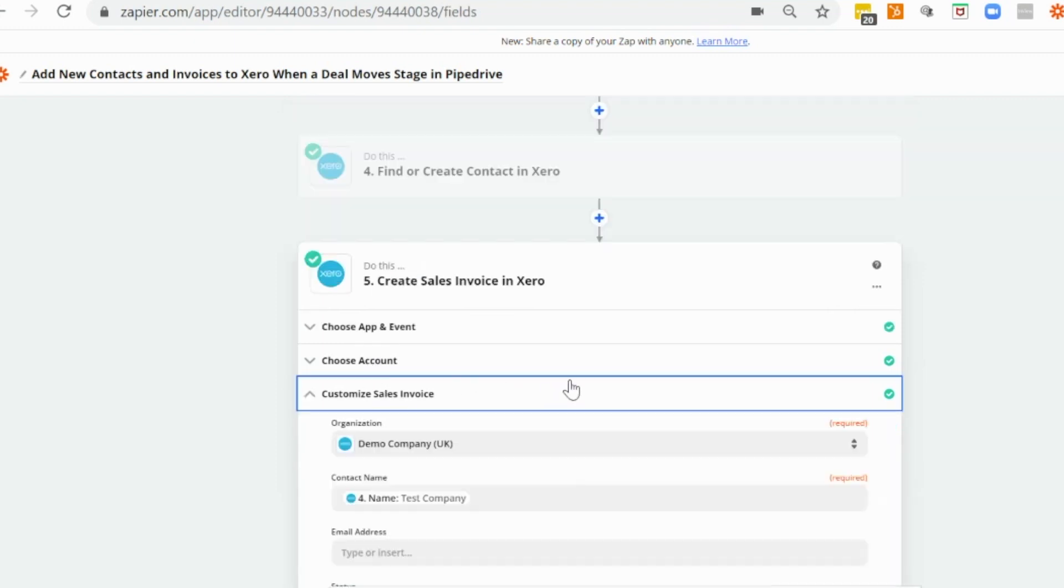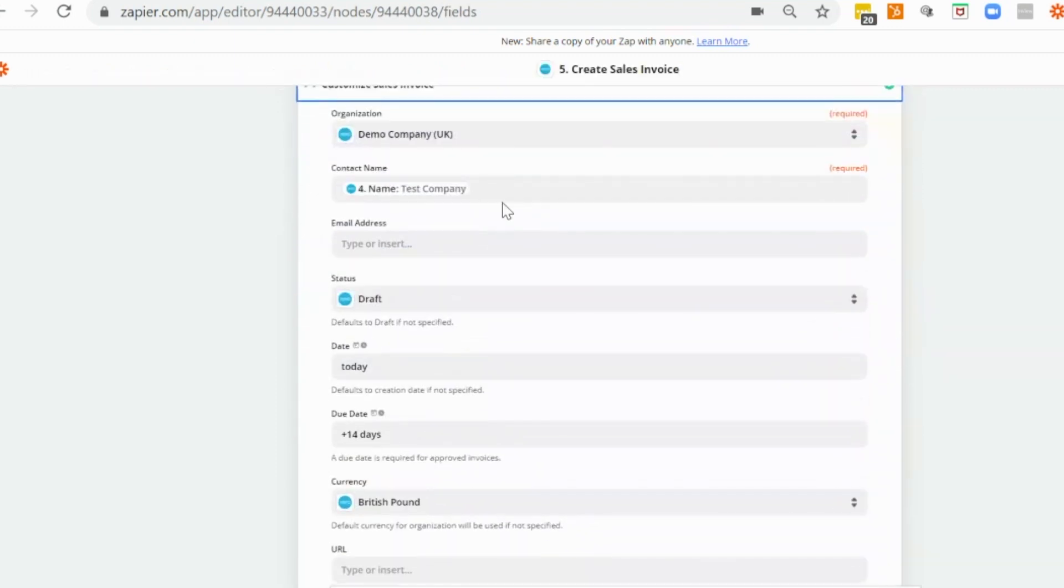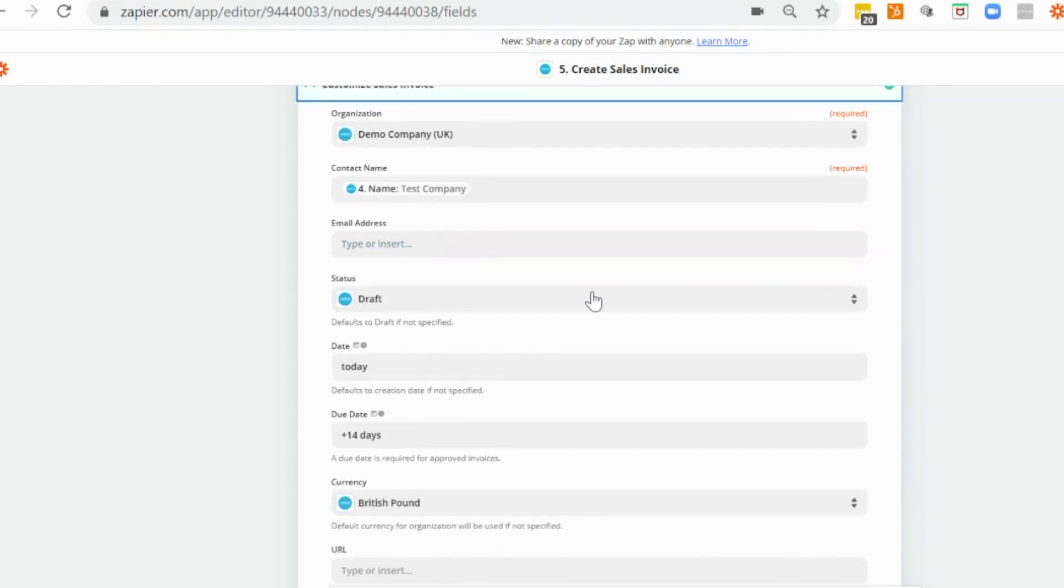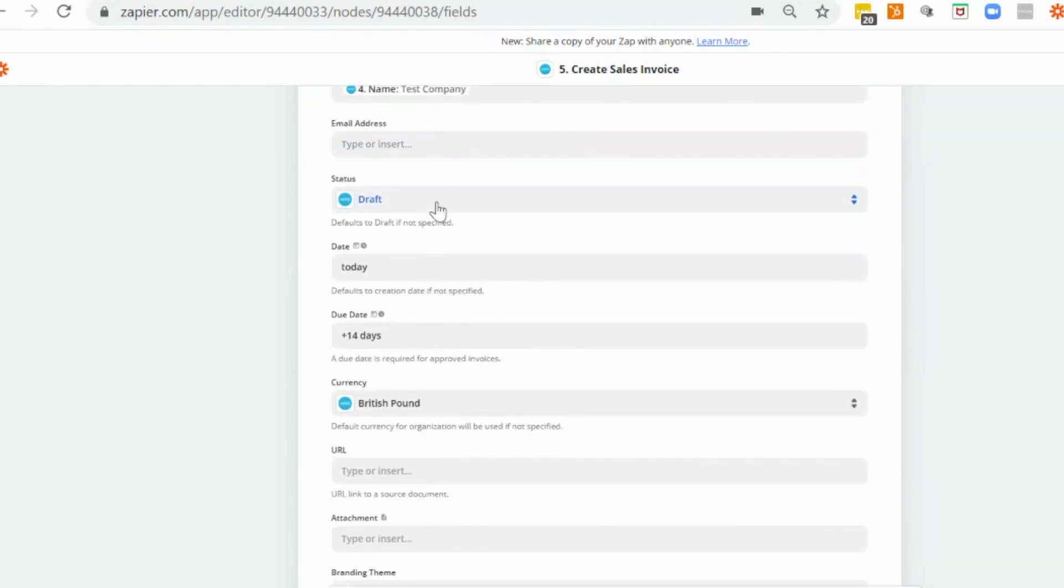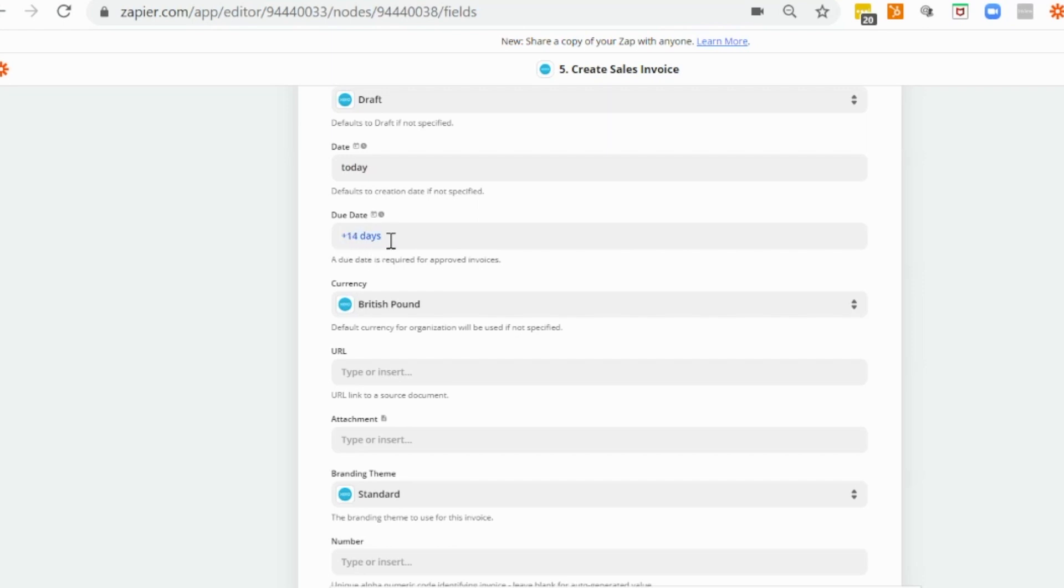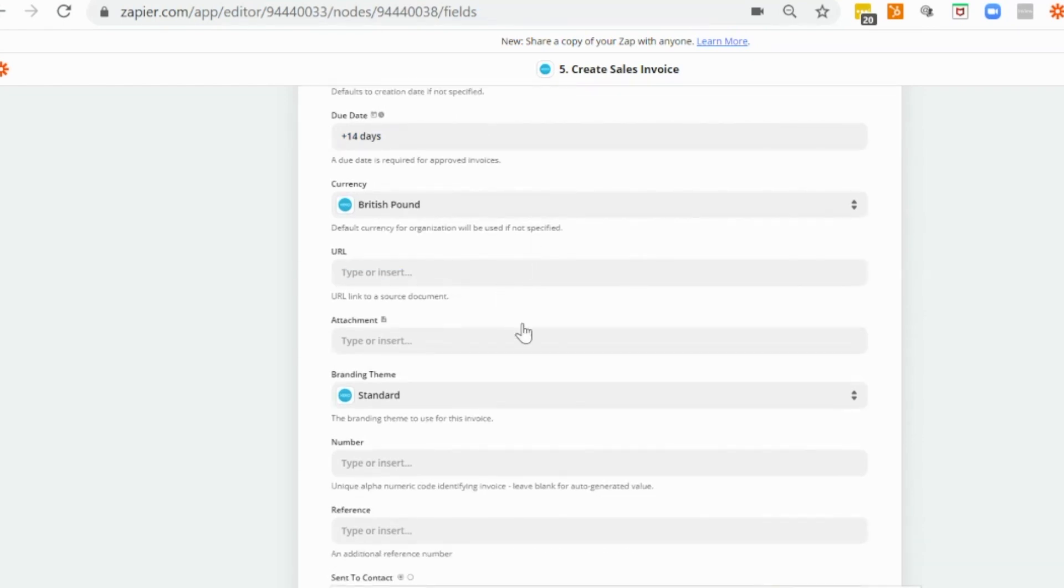And again, we are going to use the demo company. As we have in the previous step, our contact name is here, you could put in the email address. And this is mapped from our previous step. We're going to create a draft invoice. I want the invoice to be created with today's date. So I put in today. And the due date, I would add whatever amount of time. So in this case, I'm going to put 14 days for my due date. So that would be plus the number of days with the space and then days and you could put in weeks as well if you want.